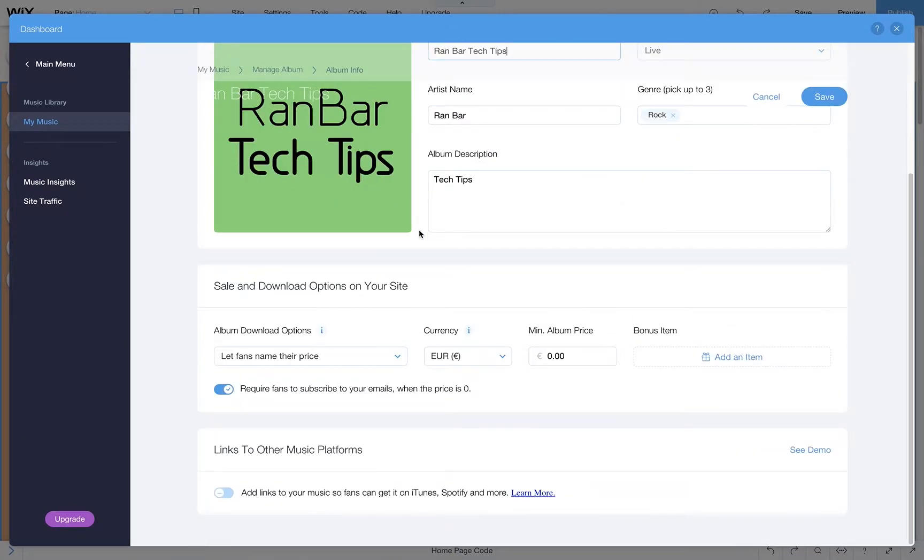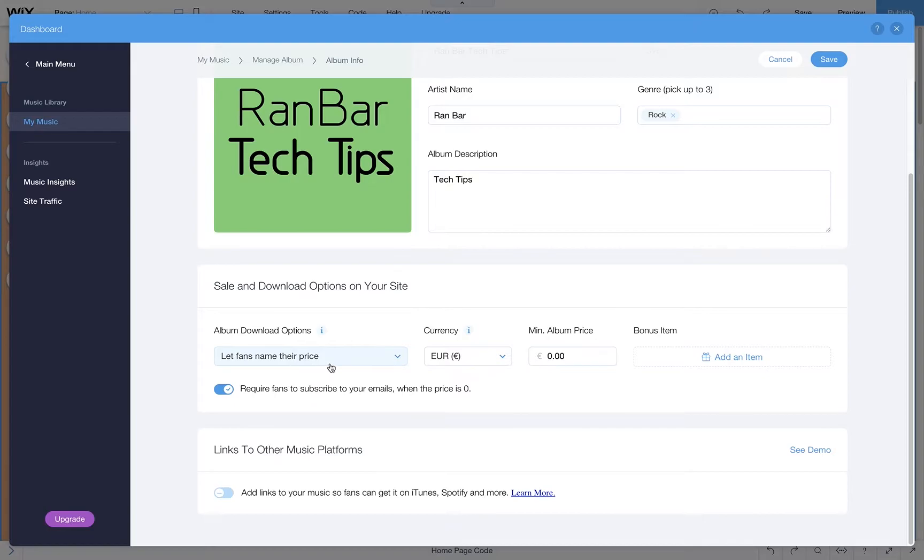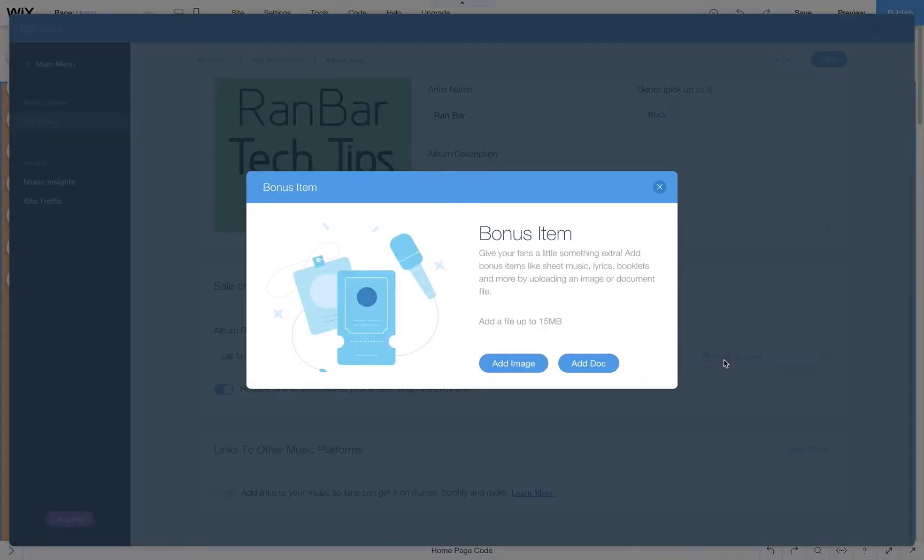Now scroll down to the sale and download options, then you'll see on the right hand side the bonus item. Click add an item.